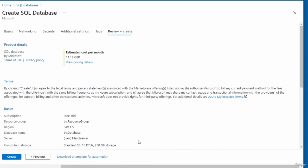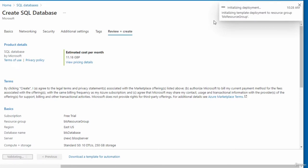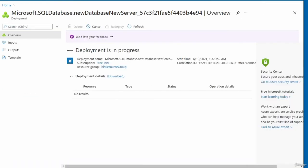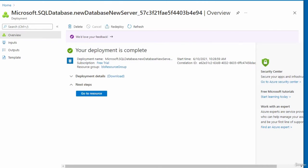I'm on the free trial so there should be no cost. Microsoft will prompt you for an upgrade before charging you. I'll click Create, and you can see it's initializing the deployment. After a few minutes, the deployment is complete and it tells you 'Your deployment is complete.' In this video, I created an SQL database in Microsoft Azure.